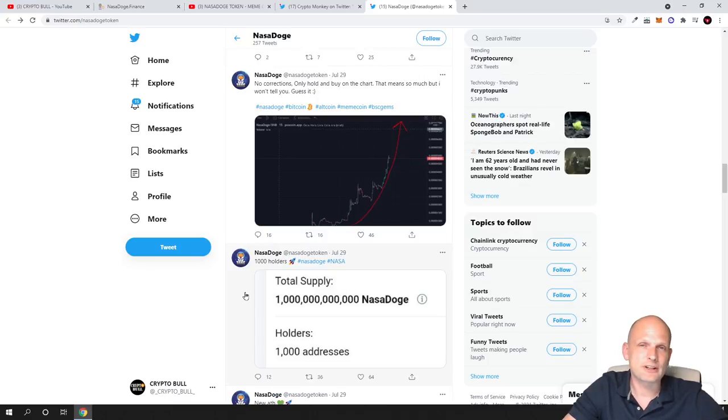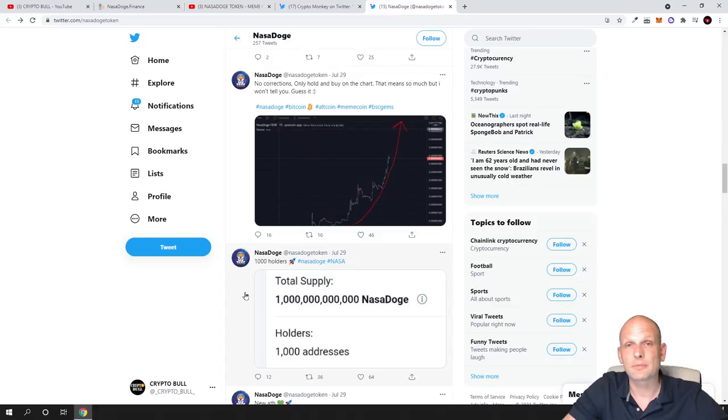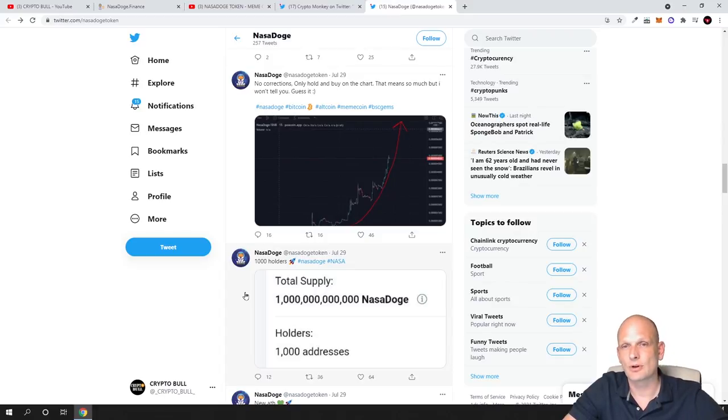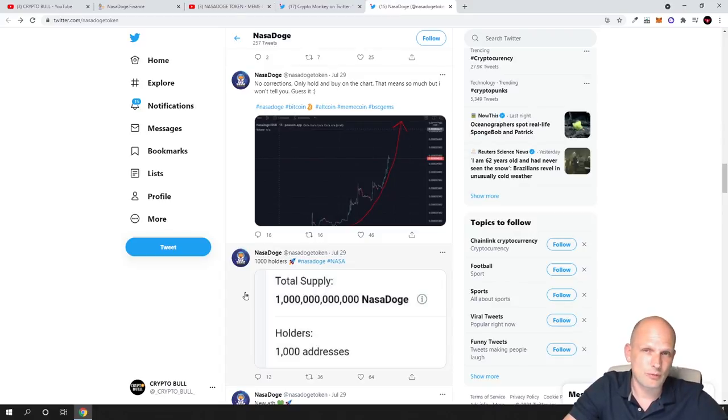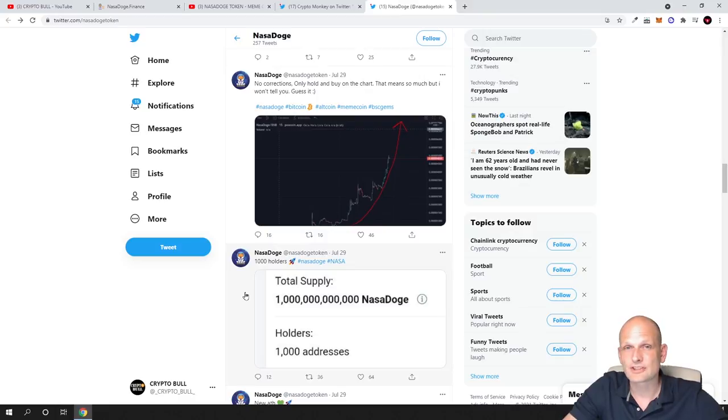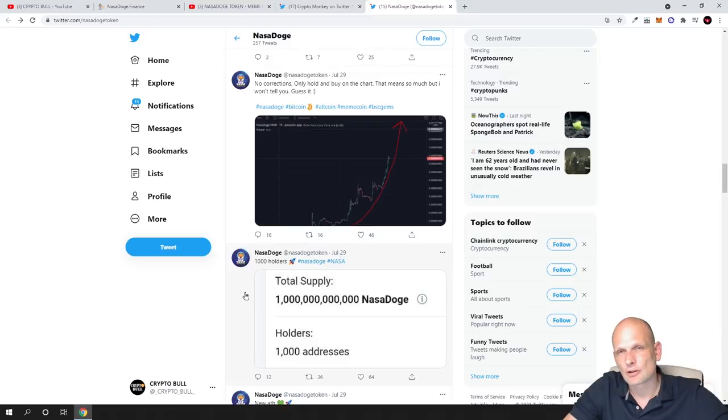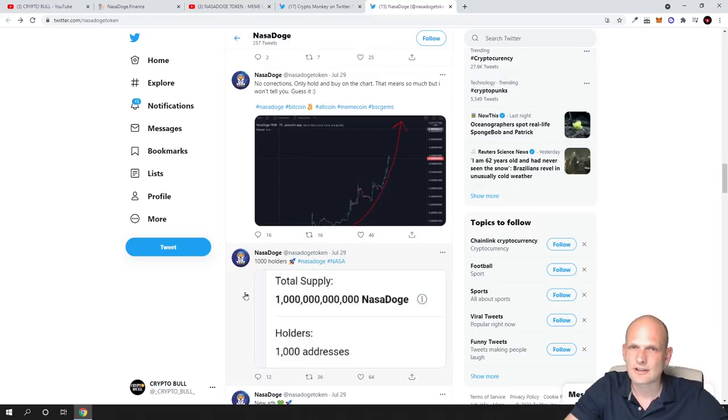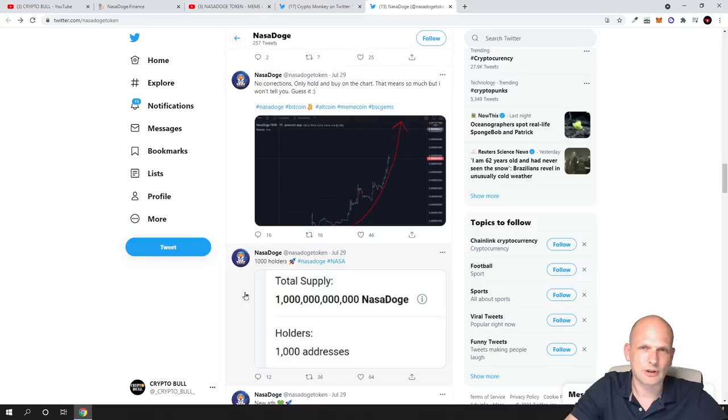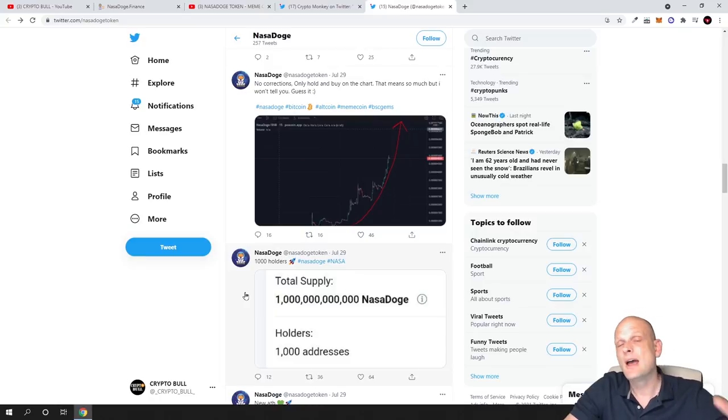They will be going up in price even much higher than Bitcoin because people will be FOMOing in. Investors who come into this market understand that they will not be able to do 10x, 100x, or 1000x with Bitcoin, Ethereum, or Litecoin.